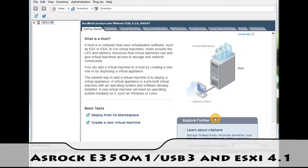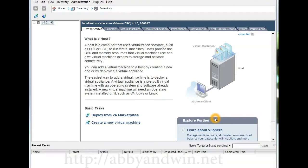Okay, this video I'm going to be showing you VMware ESXi version 4.1 running off of an AMD E350 APU setup.